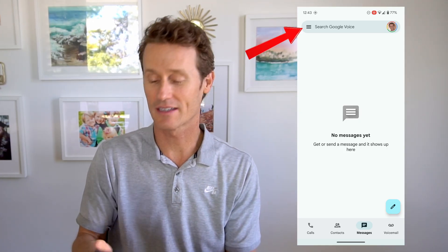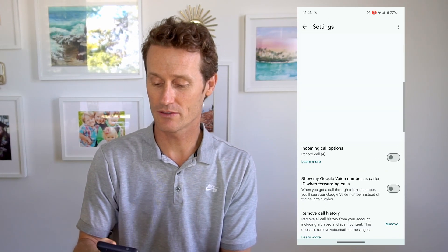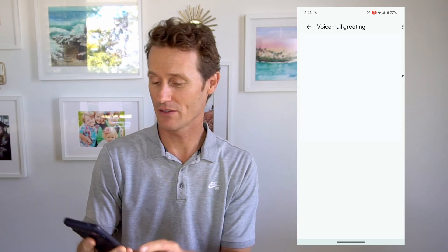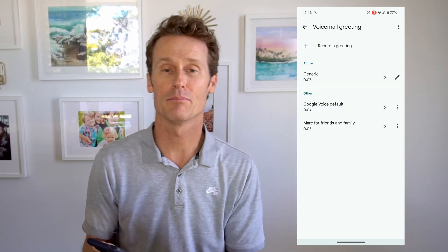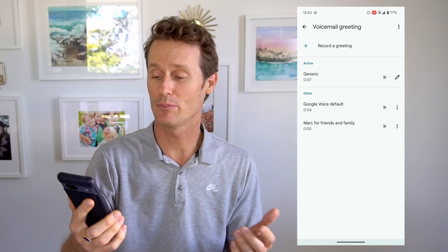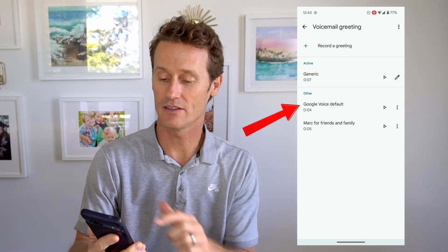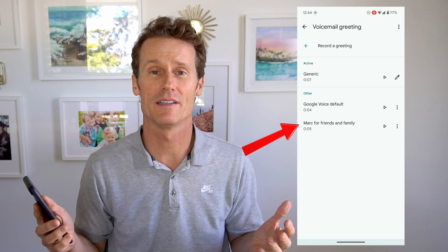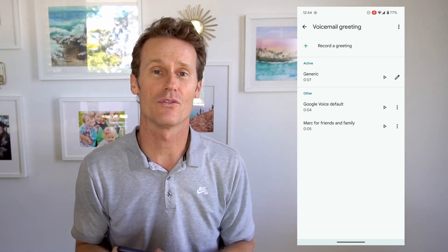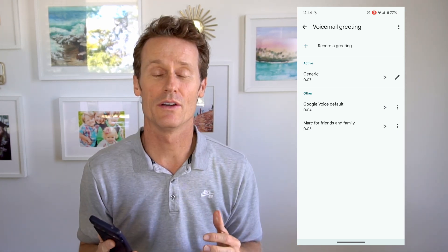Within Google Voice, you can record up to 10 custom voicemail greetings. To do that, click on the three-line menu, click on Settings, and then scroll down to 'Voicemail Greeting.' Within voicemail greeting, you can click the plus up top to record a greeting. I've recorded a couple — I have one that says generic, I've got a Google Voice default, and I've got one called 'Mark for Friends and Family,' where I say my name and that this is for friends and family.